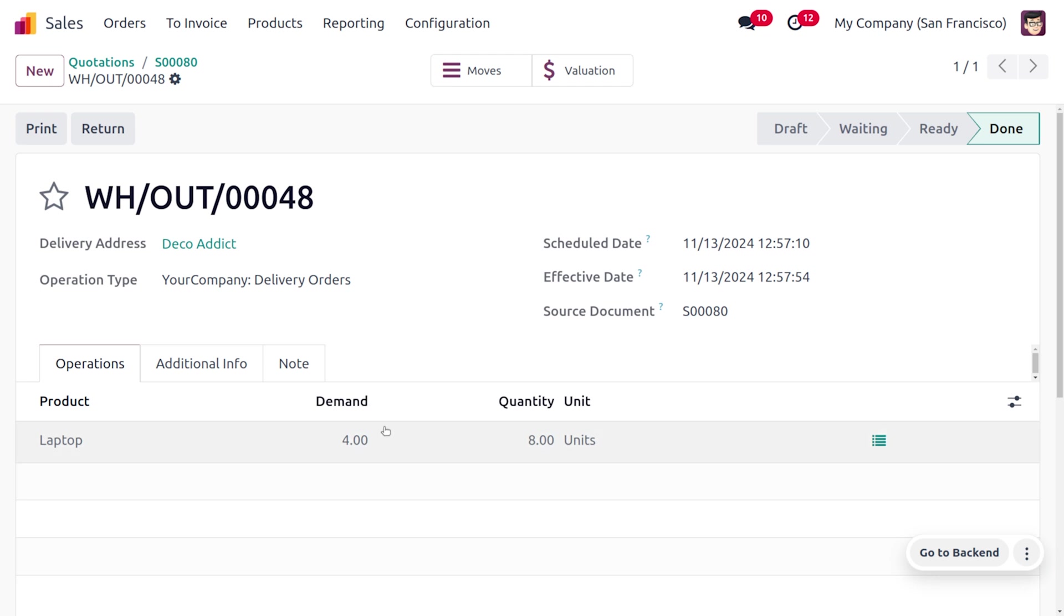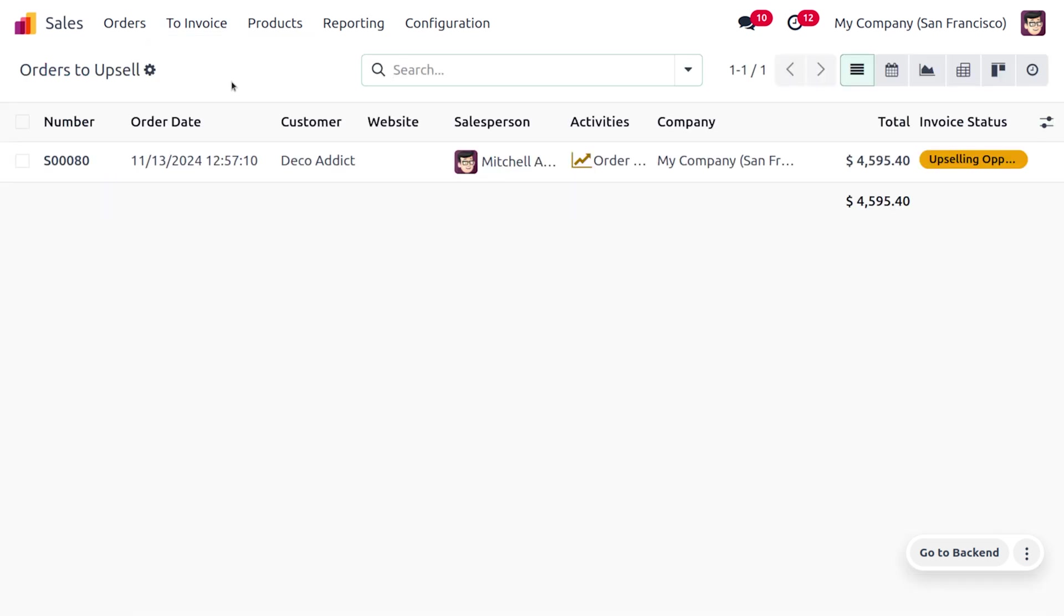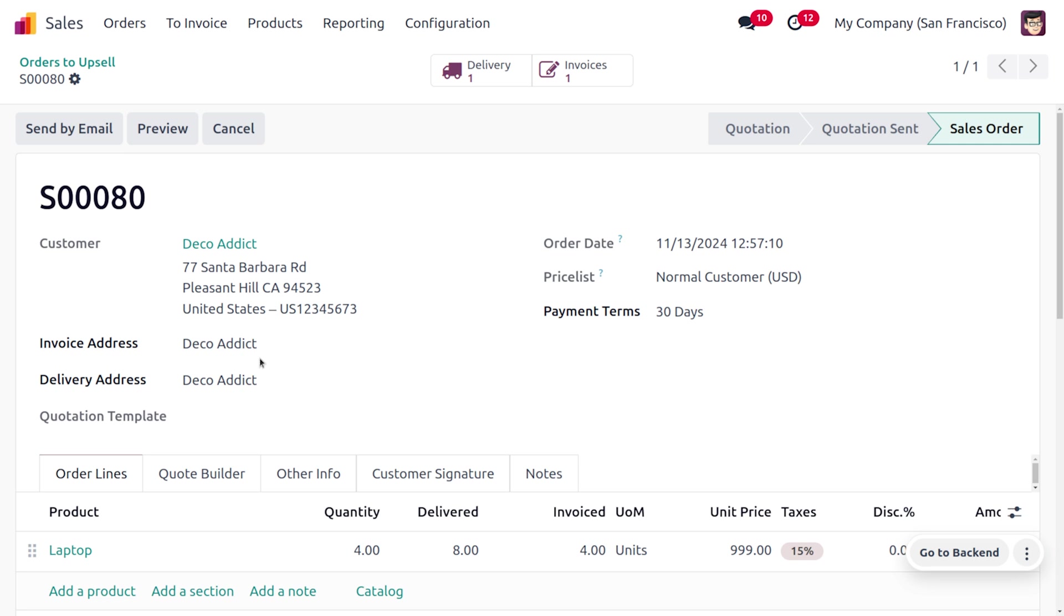Now we just need to make an upselling order. To find the order to upsell, you can move on to the invoice and under order to upsell you would be able to find the order that is created. Here you would be able to find the product and everything is set over here.